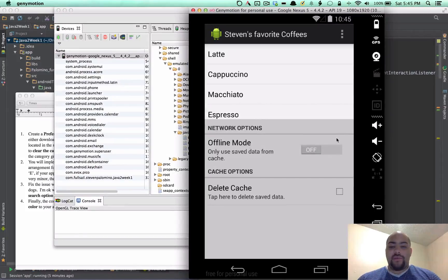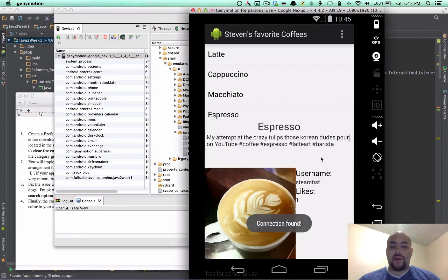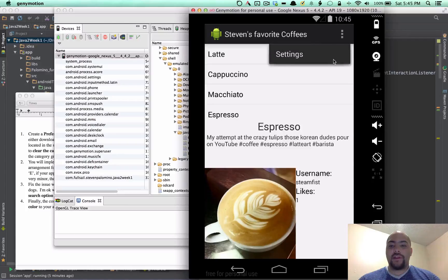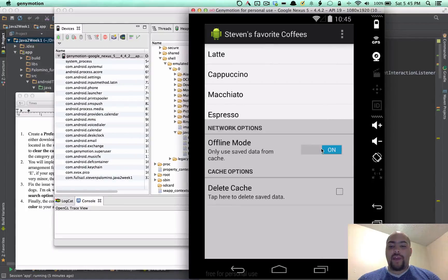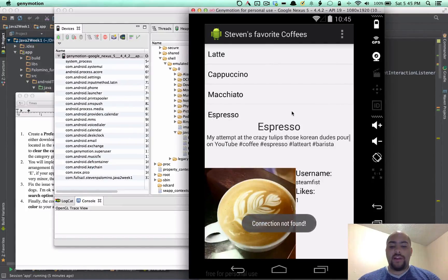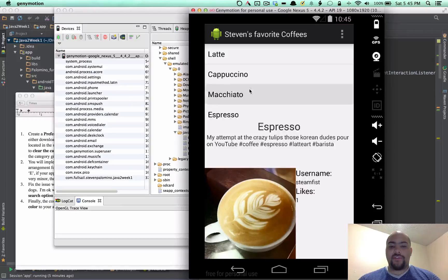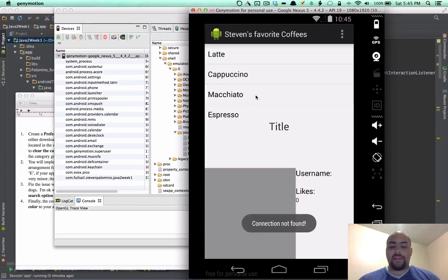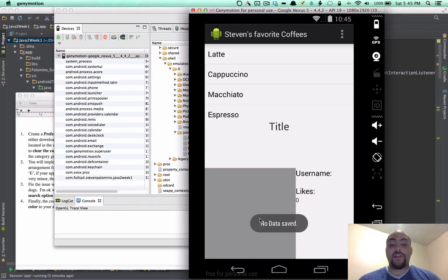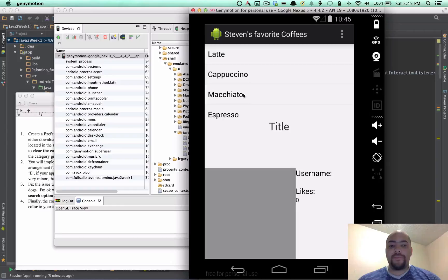But if you press something when offline mode is off, obviously it loads something. You go back and turn it on and it'll bring things from cache. So if you try to click on something else, it won't. It'll say connection not found and no data saved.